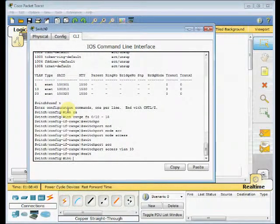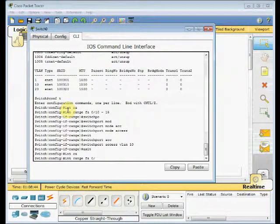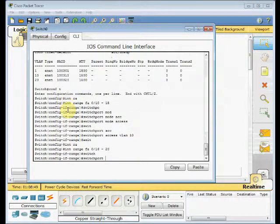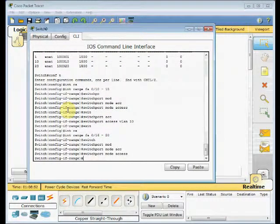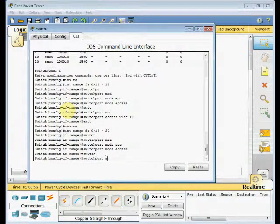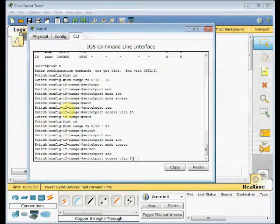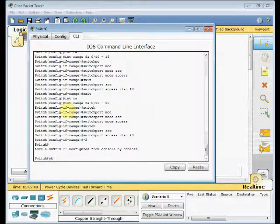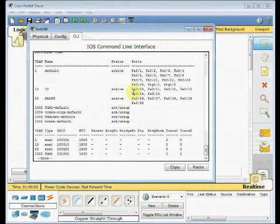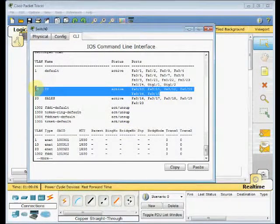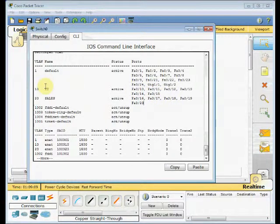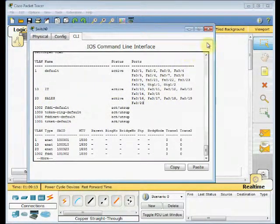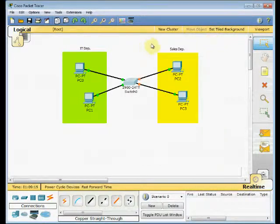And for the other ports, interface range fast Ethernet 0/16 to 20. Again, switchport mode access. We define these ports as the access ports. And switchport access VLAN 20. So control Z. Let's go back, show VLAN. And now you can see, these ports are assigned to the VLANs. 10 to 15 to VLAN 10, and 16 to 20 to VLAN 20 or sales.